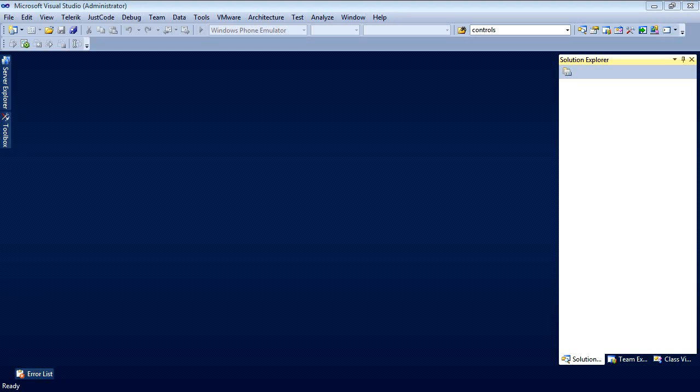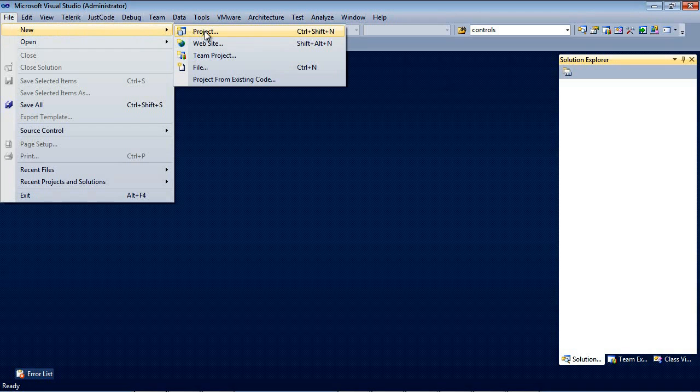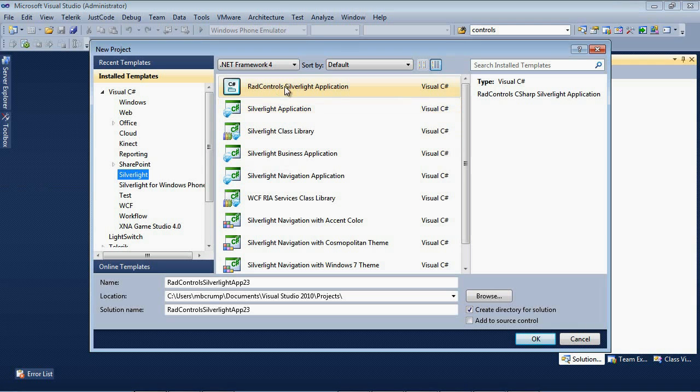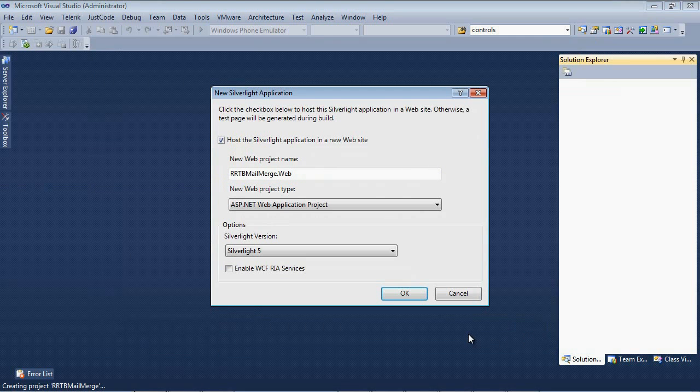Here we are back inside of Visual Studio 2010. We're simply going to go File, New Project. I'm going to select Silverlight and then RAD Control Silverlight Application, and I'm going to give this a name, RRTB mail merge. Then I'm going to press OK.